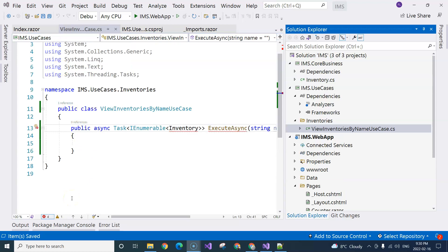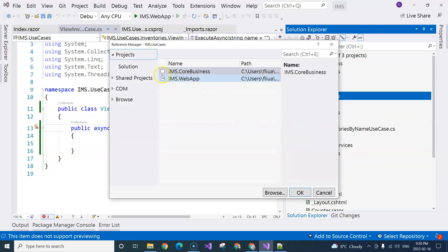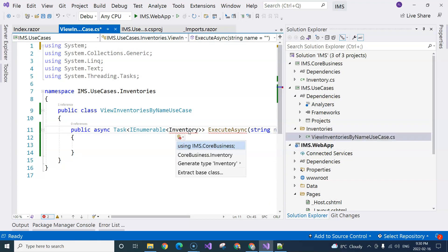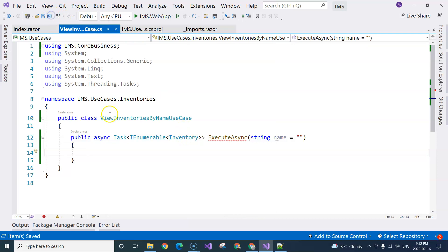Similar to TDD, you want to do minimum work to get rid of the squiggly lines. Here we just need to add a reference to the core business project, then come over here and do Ctrl+. to import the namespace.